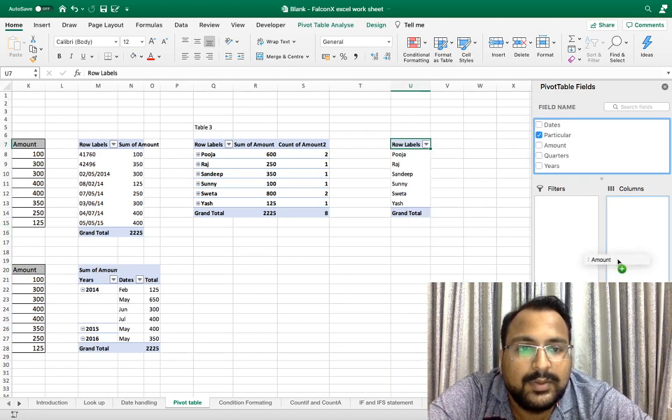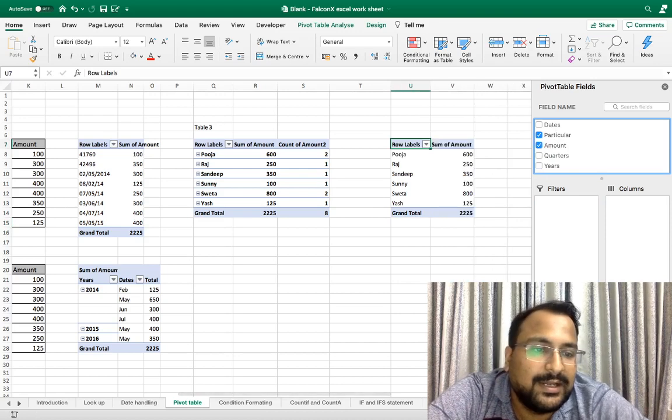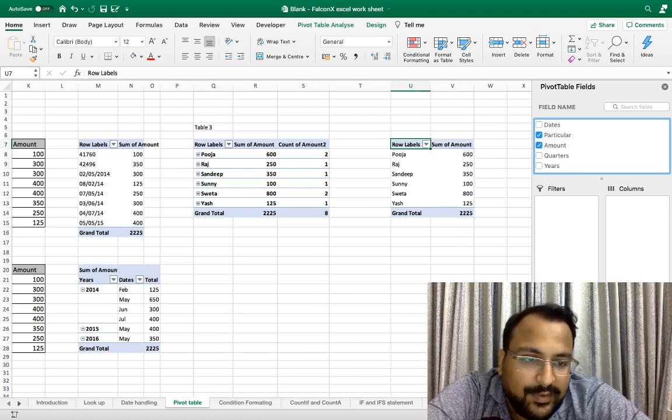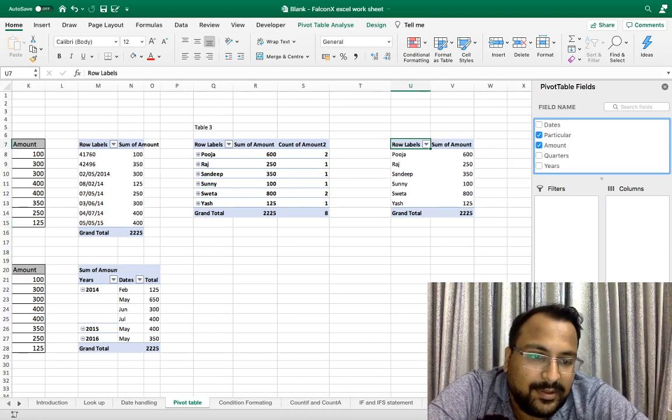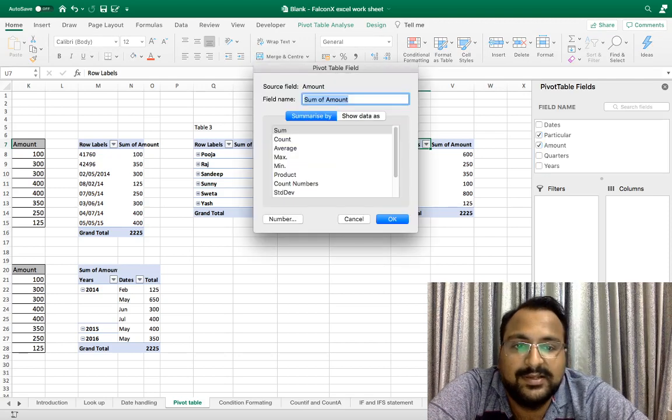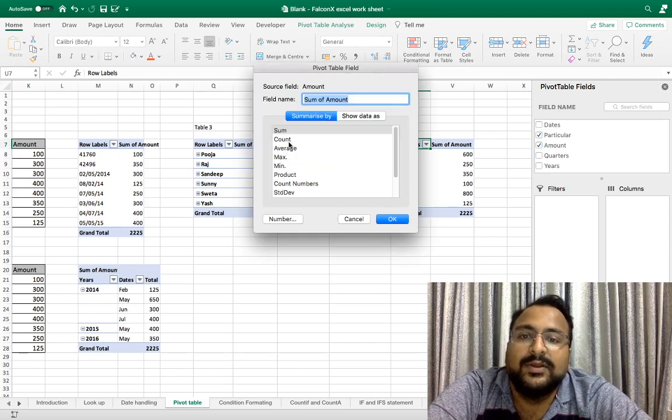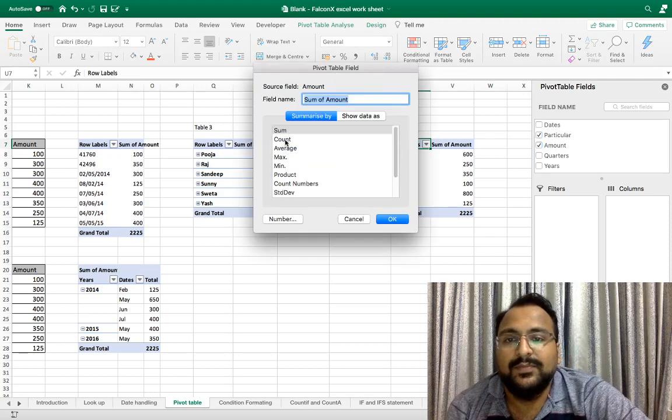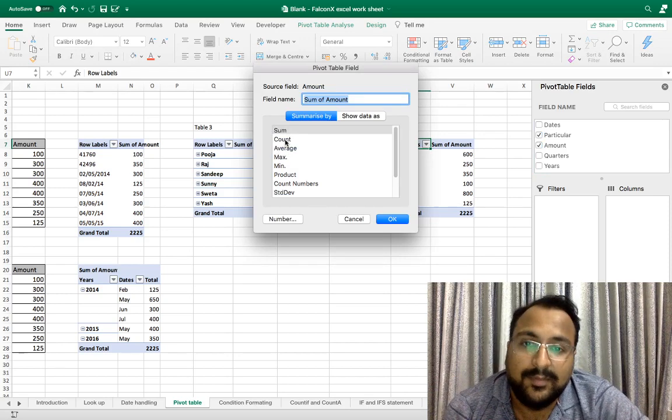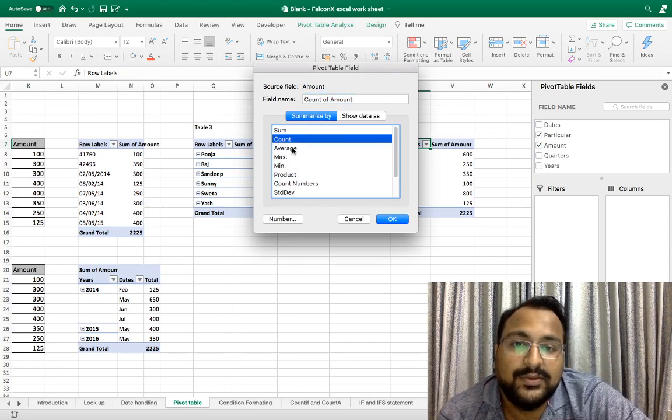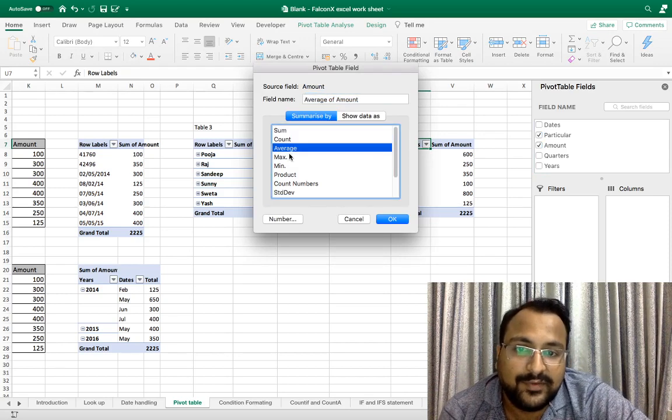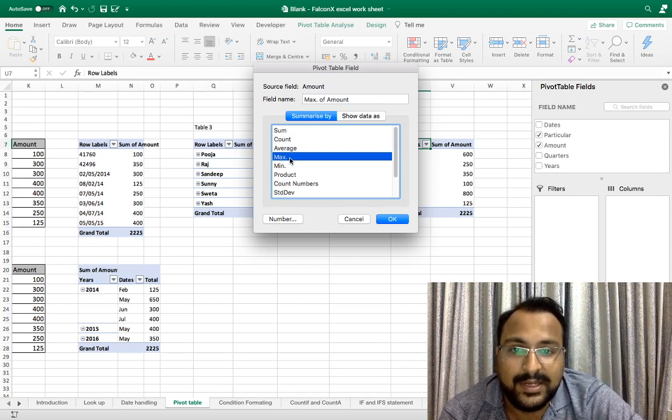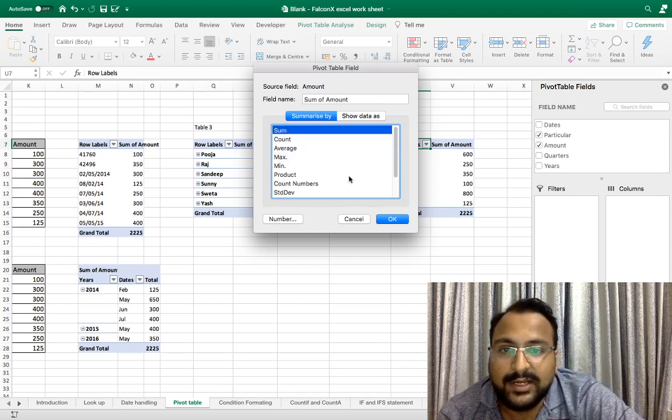Particulars, amount. This is a normal pivot table. If you right click and go under Field Settings, all the options will show: whether you want total sum, whether you want number of times a particular item is repeated, whether you want average, whether you want max or minimum. So currently I am using sum.